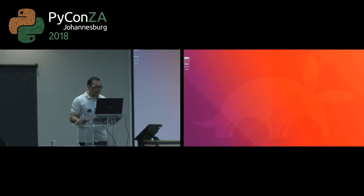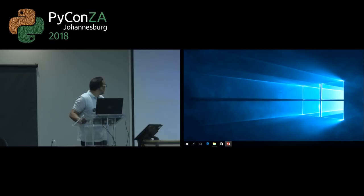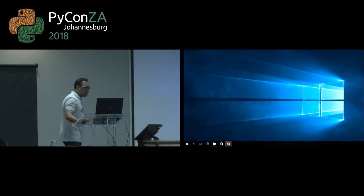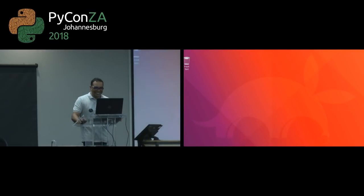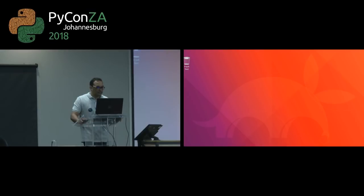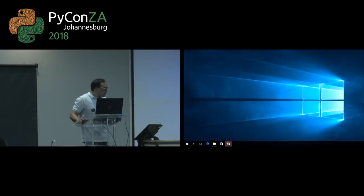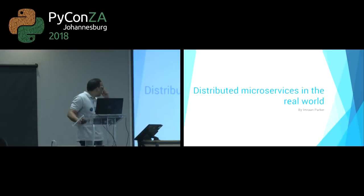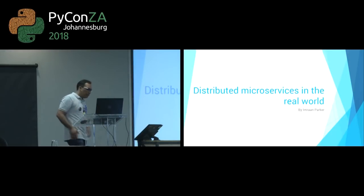I'm actually running a Windows VM just to run my presentation. So thank you very much, David, for that introduction.